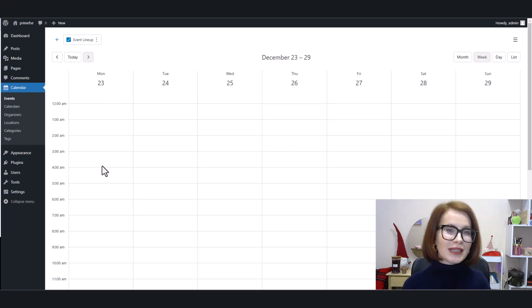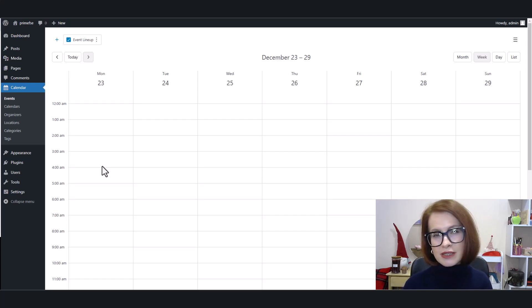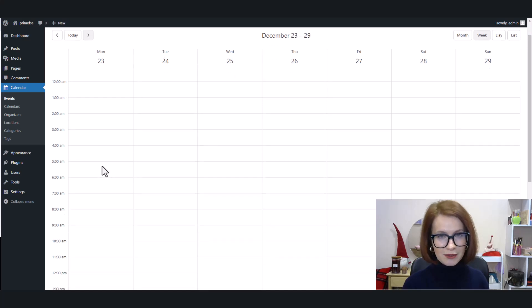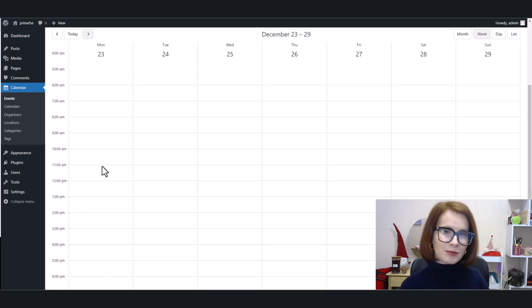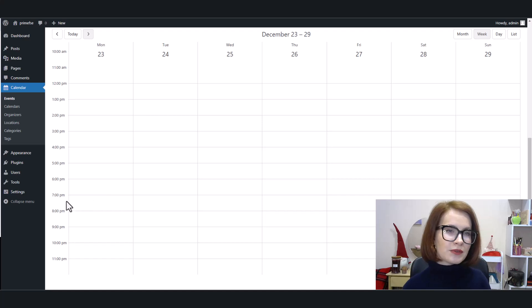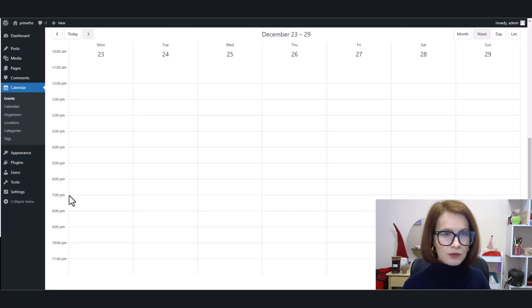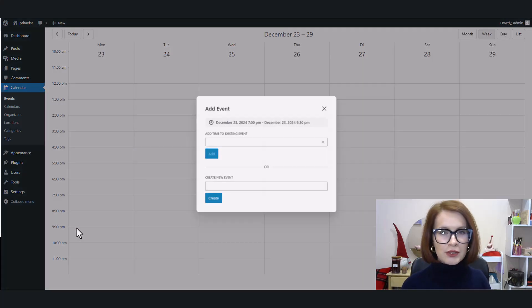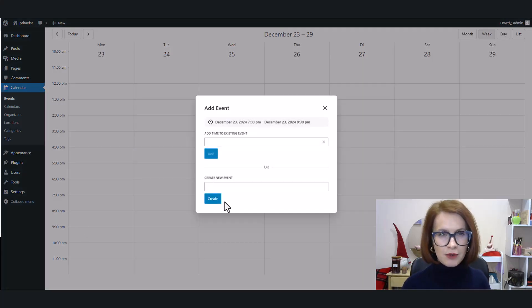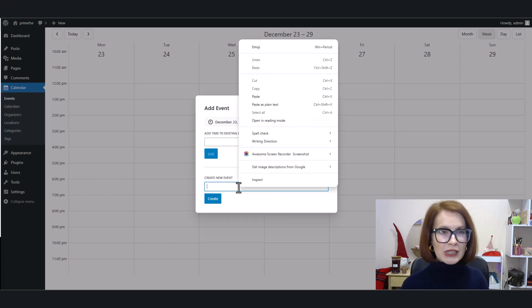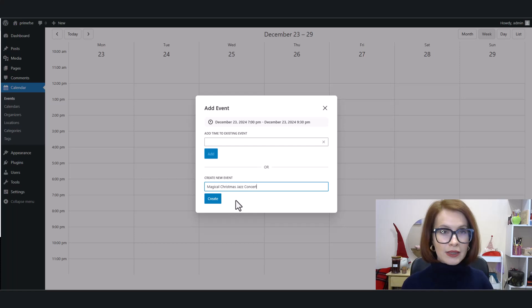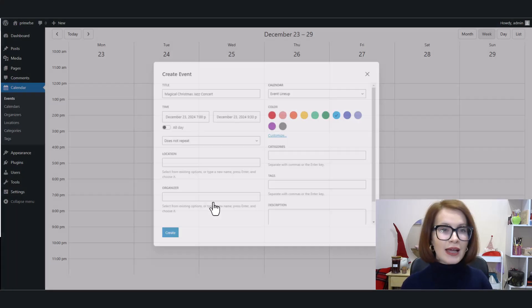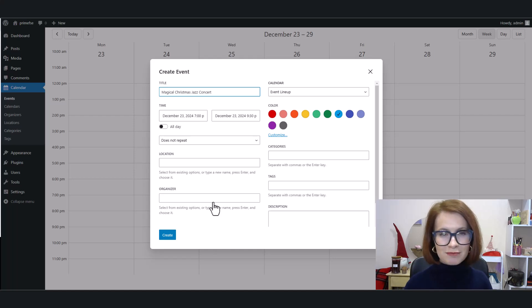You can add events based on their timing and frequency. For example, let's say I want to add a one-time event for a specific date, like a special concert. I switch to the week view and pick the time by dragging vertically to set the duration. In the pop-up window, enter a title and click Create. Now let's customize those event details.